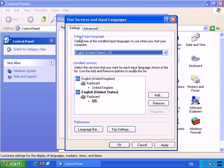And initially, default input language. Which basically means, as you can see here, installed services. It basically means which keyboard you have.